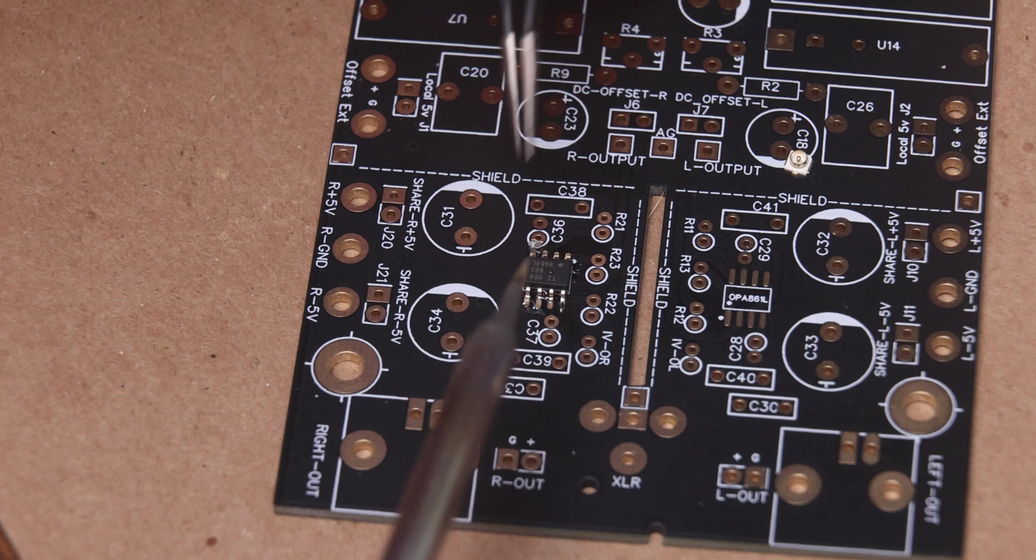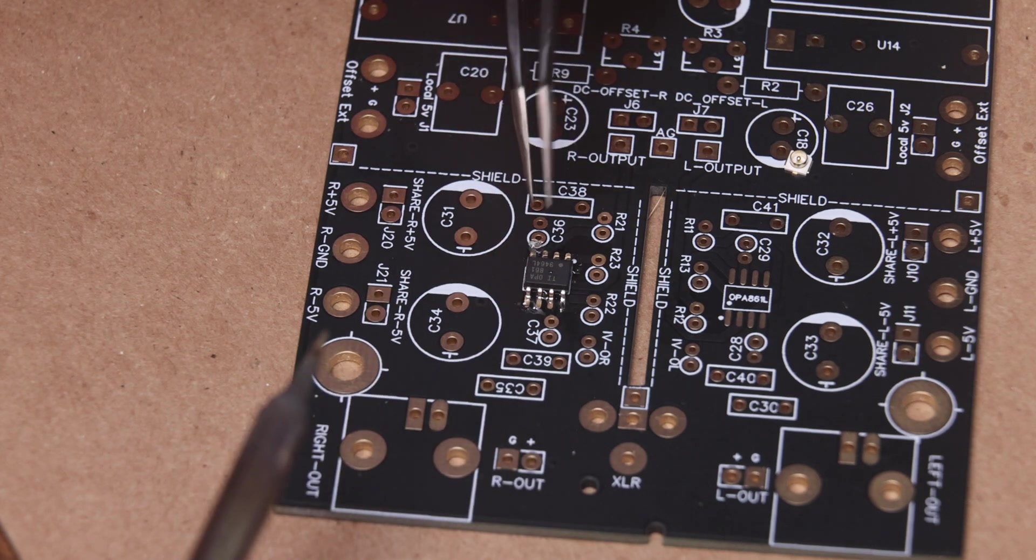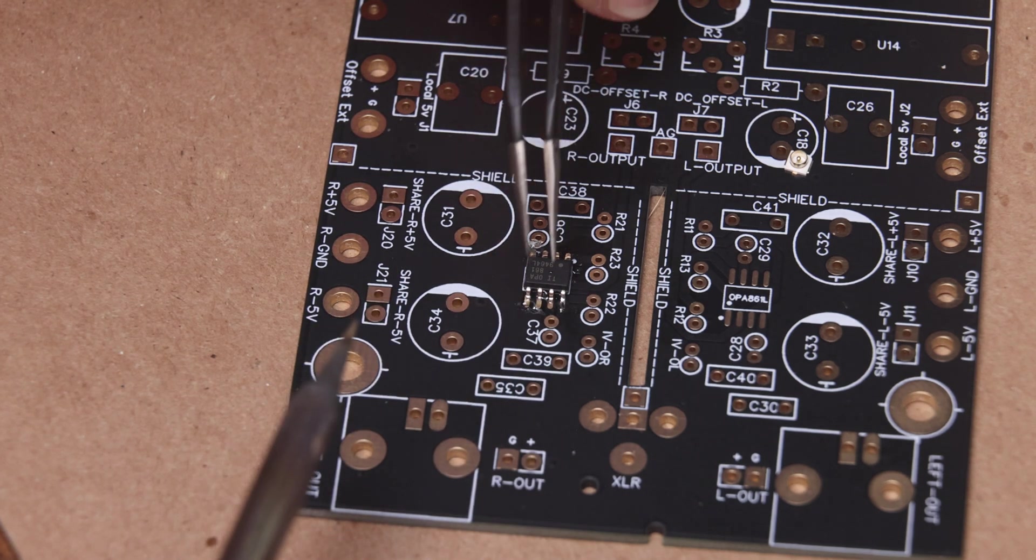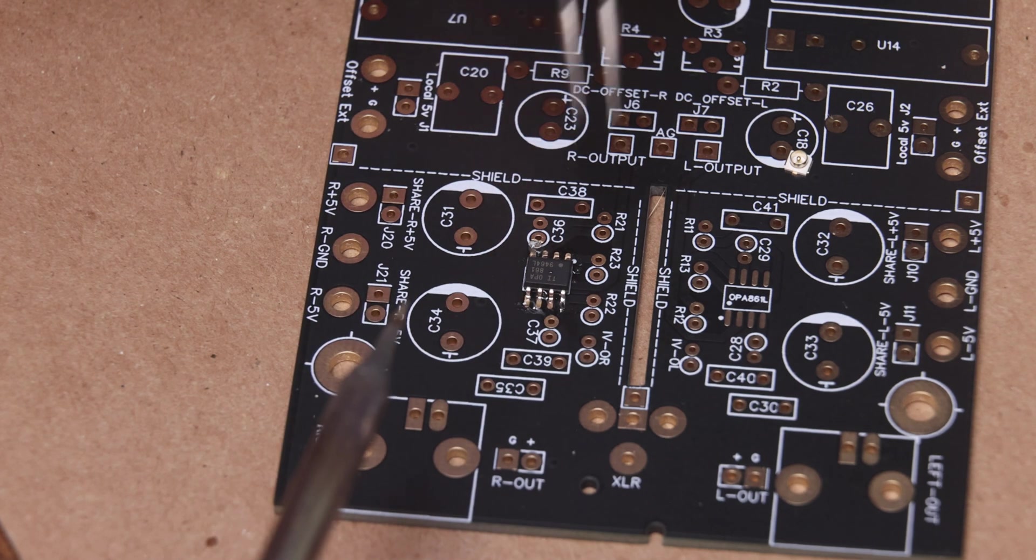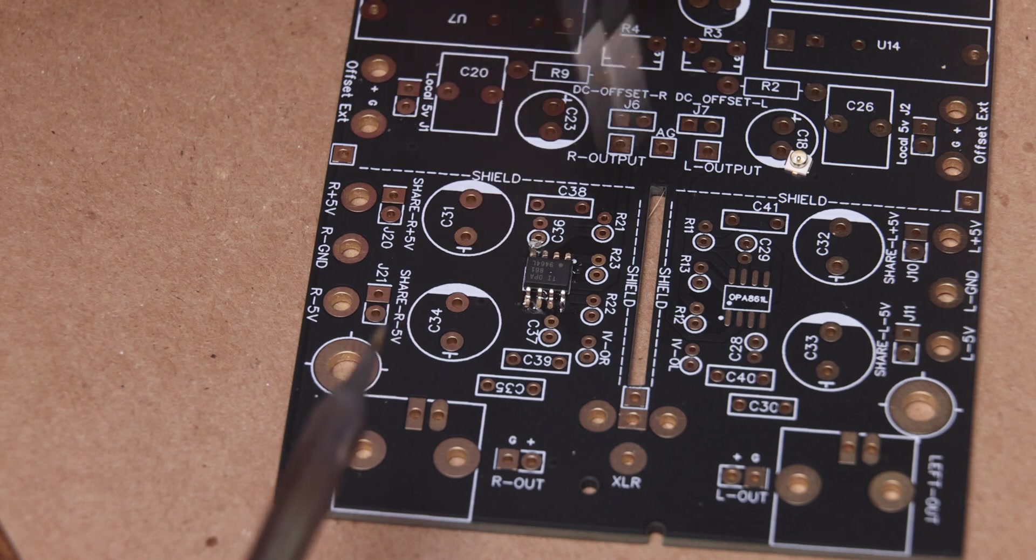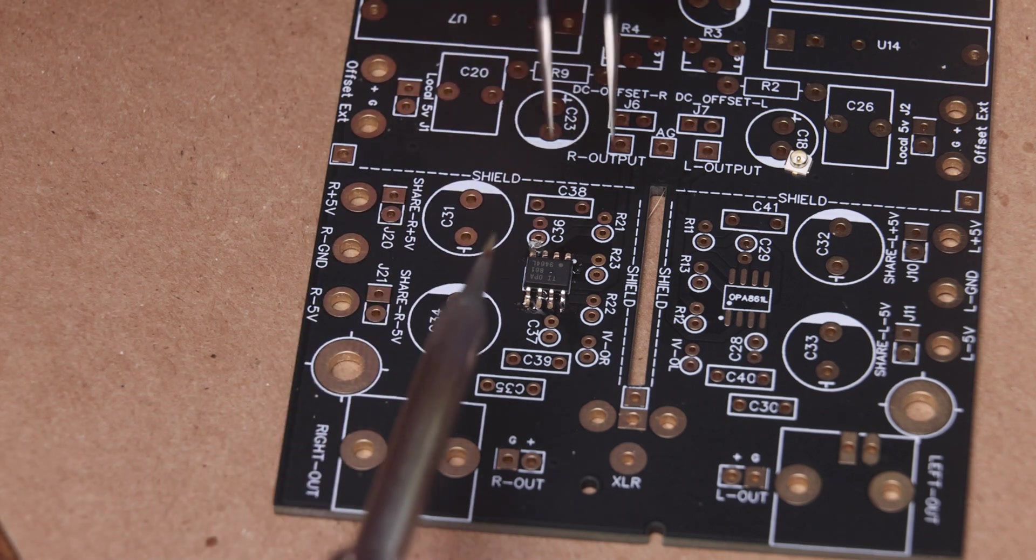What happens here is by securing one leg now it's easy to solder the rest, you don't have to worry about it moving on you.